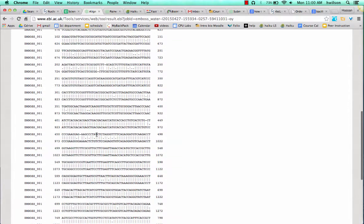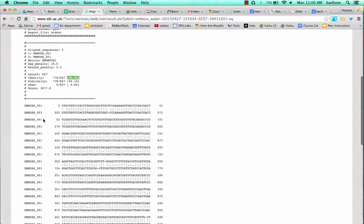You can take a screenshot of the alignment if you choose to, and you can record the percent identity.